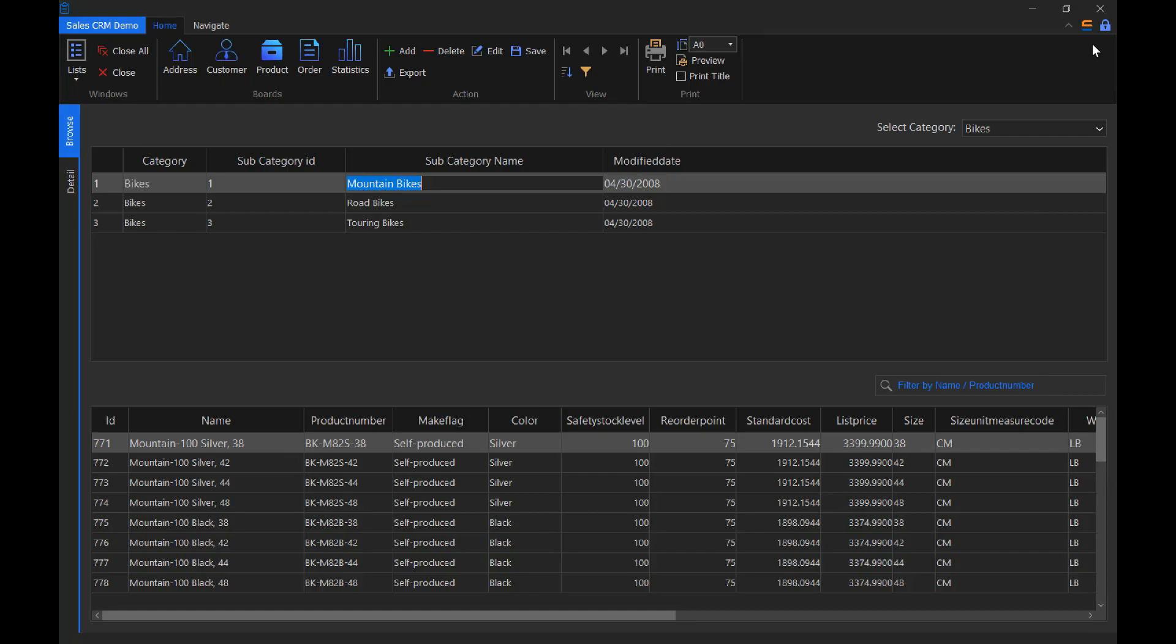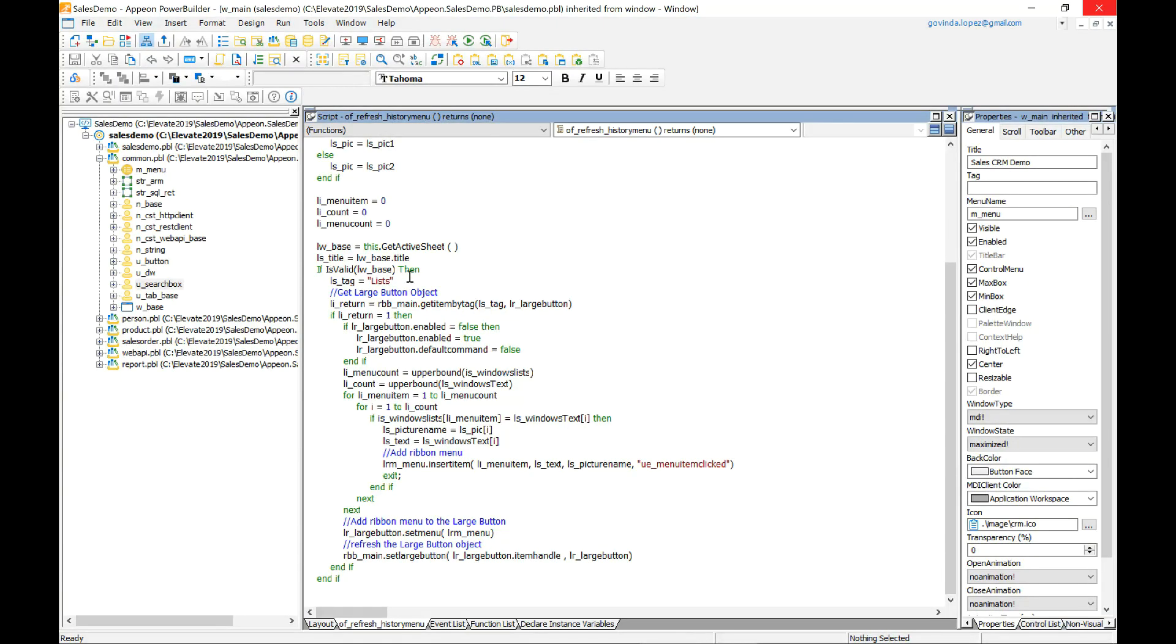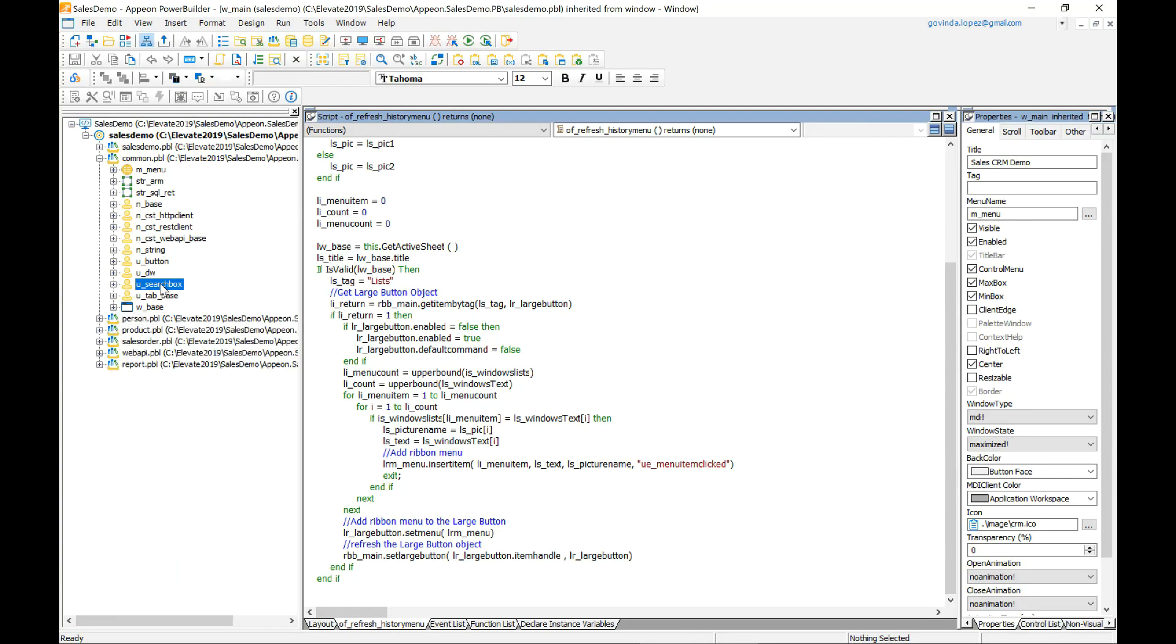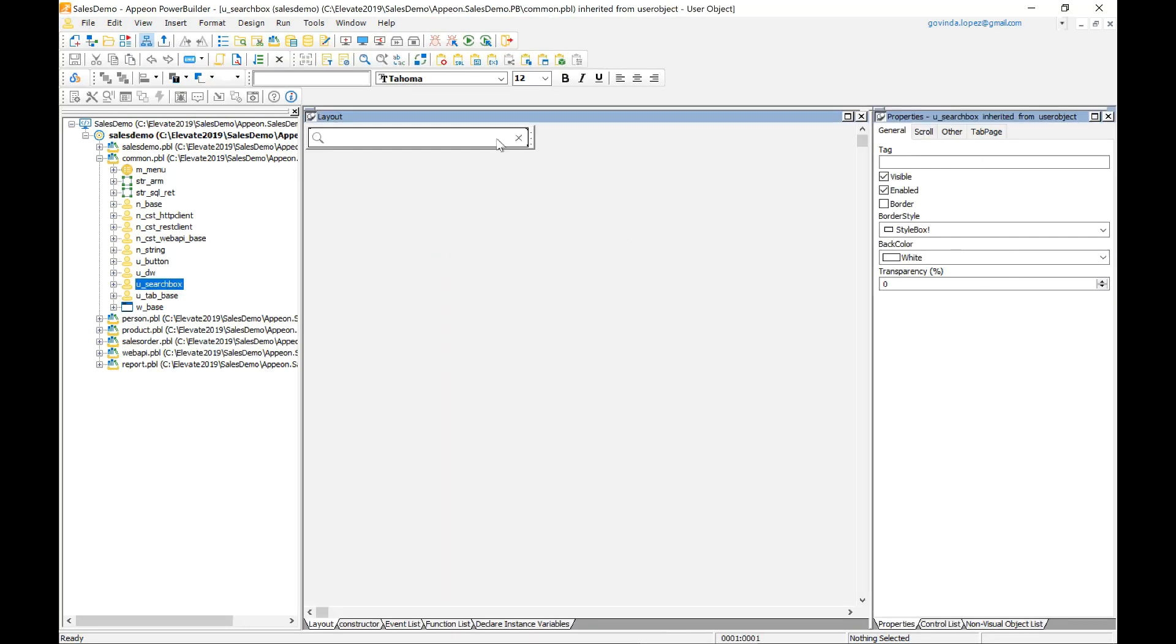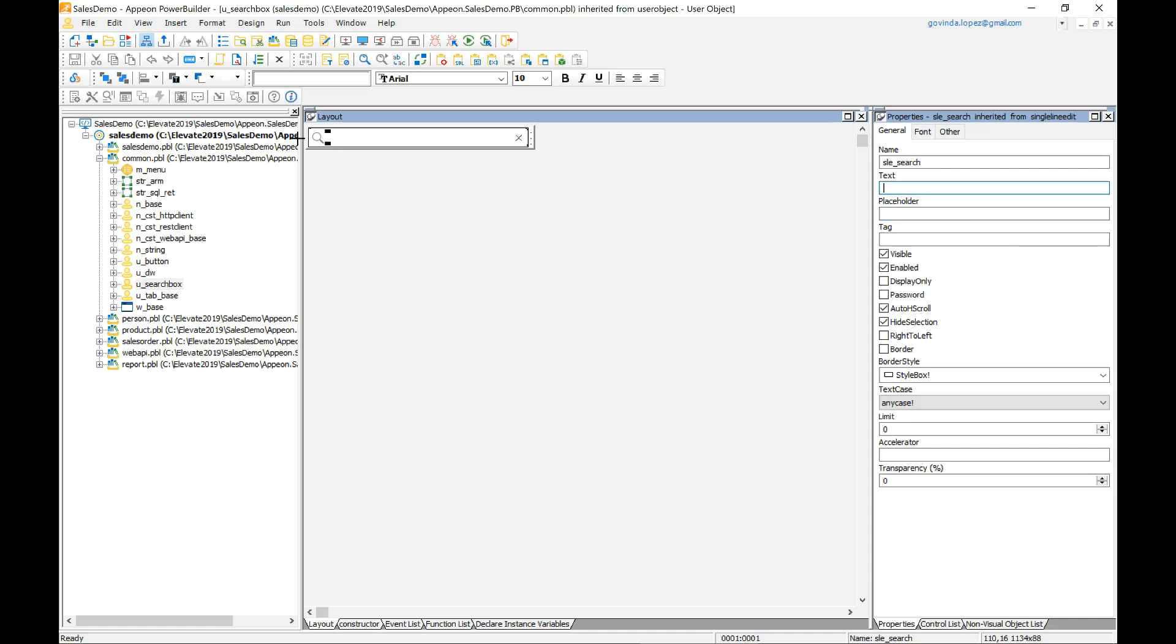So now let's take a look into that. If I open right here I can see that I have the visual user object. This is the single line edit. By the way I think you'll like this, we have also added a new placeholder property for the single line edit and this is independent of a visual user object or not.